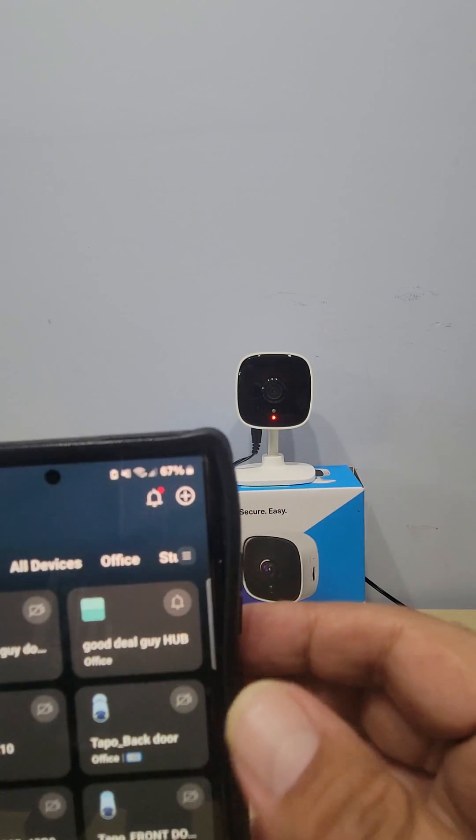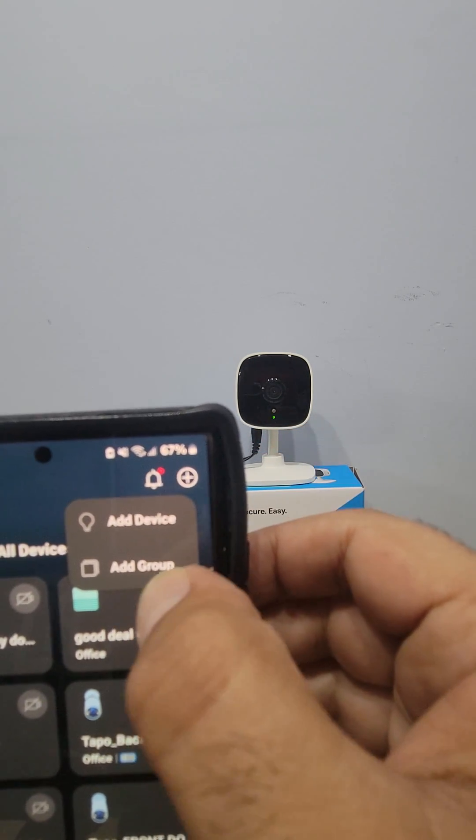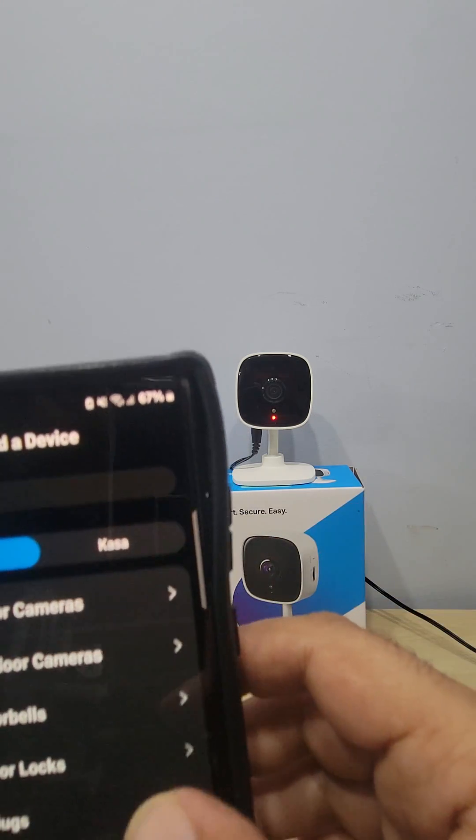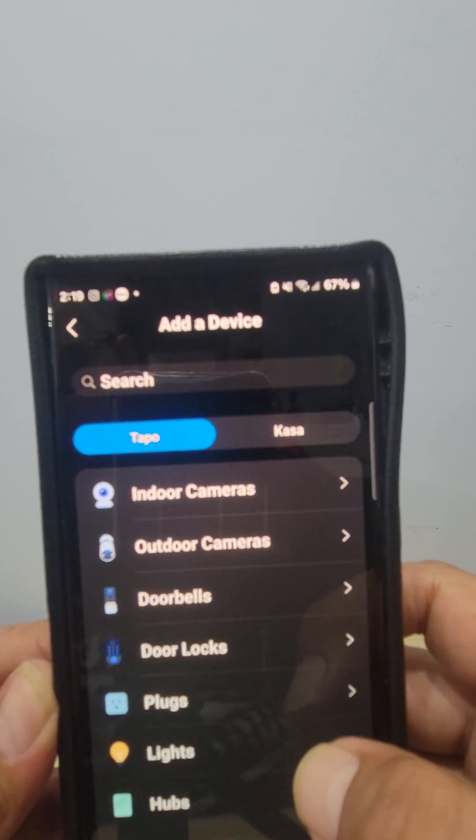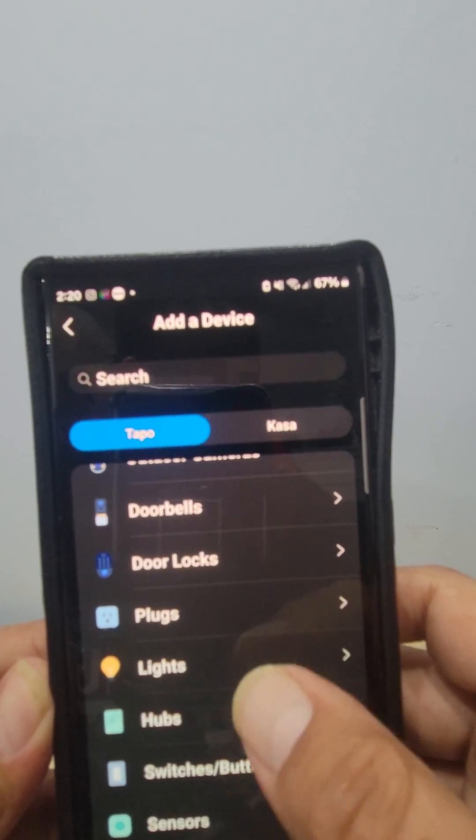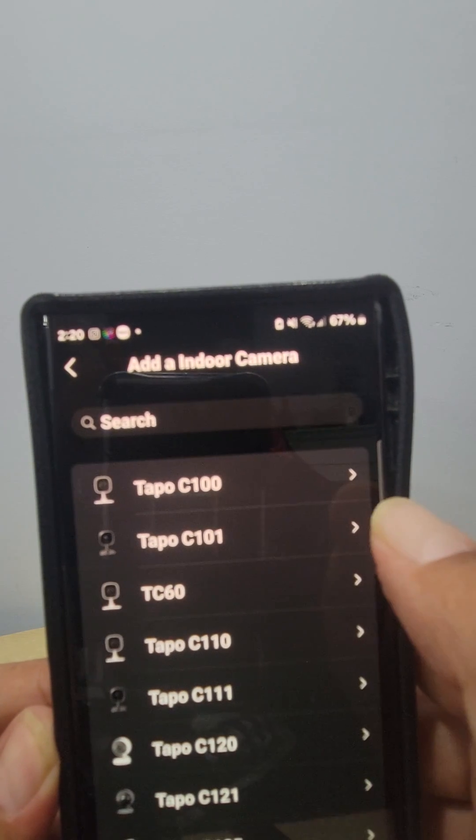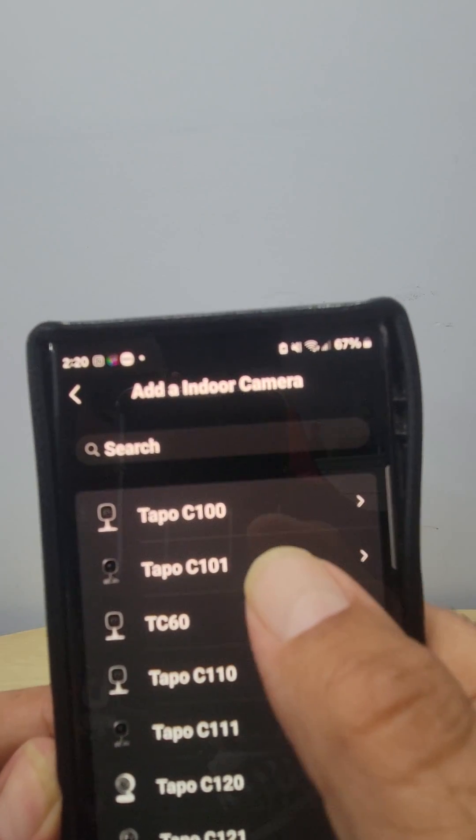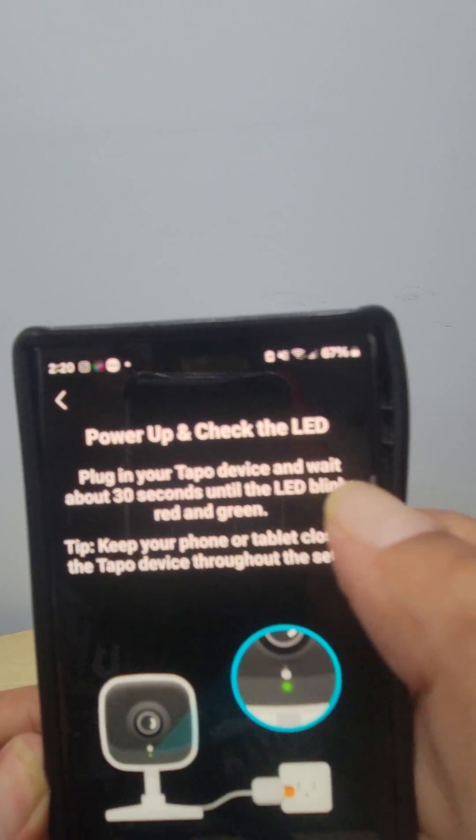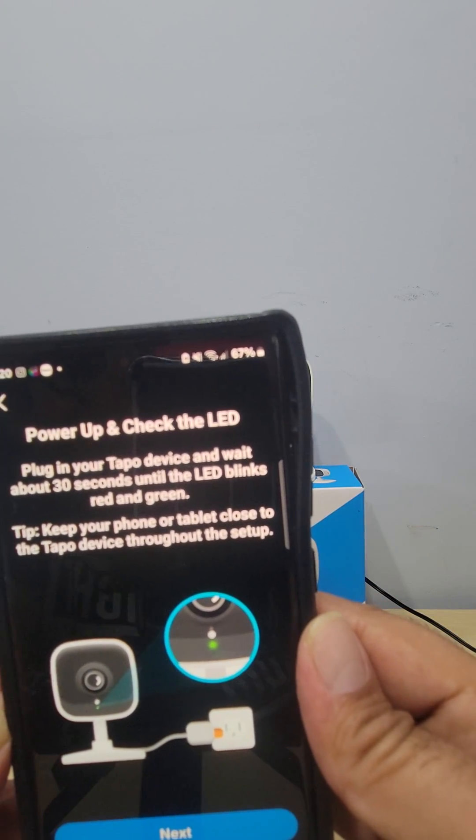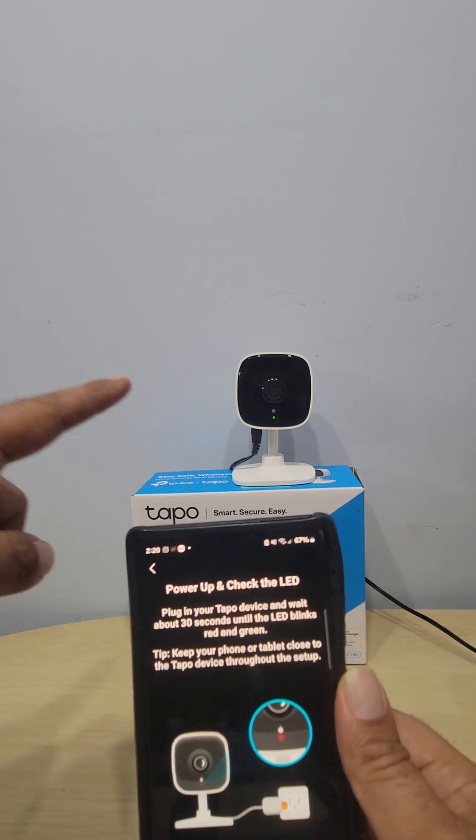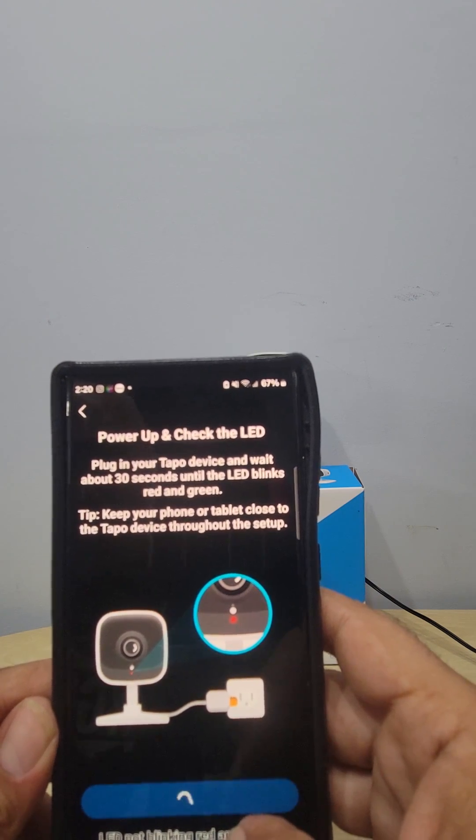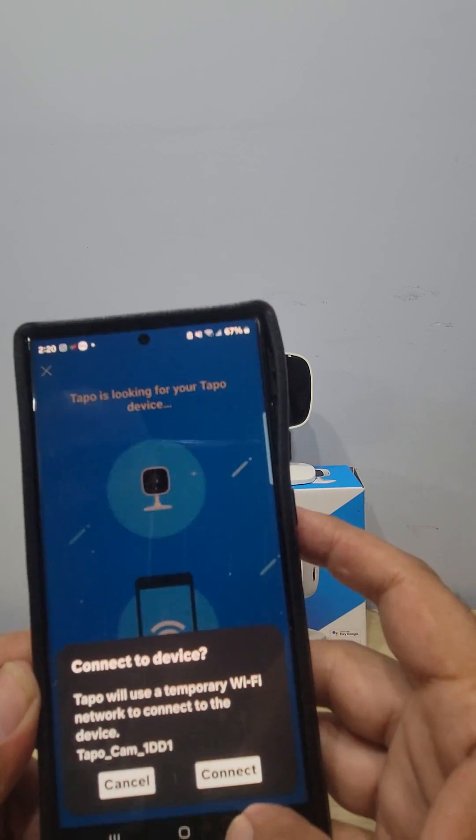The first thing you want to do is see that plus sign in the corner - that's how you add cameras with Tapo. Add a device, so we're going to add a device. This is all the products TP-Link has - indoor cameras, outdoor cameras, doorbells, door locks, plugs, lights, hubs, switches. This is an indoor camera, so we choose indoor camera. It's the first camera that comes up - Tapo C100. It will ask you to make sure you plug your camera in. We already plugged it in and it's blinking, so we go next.